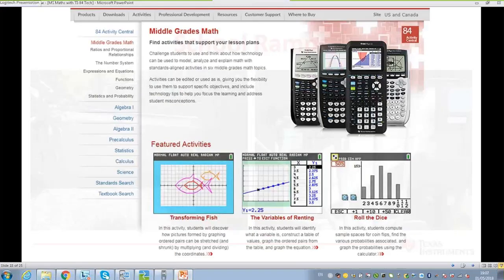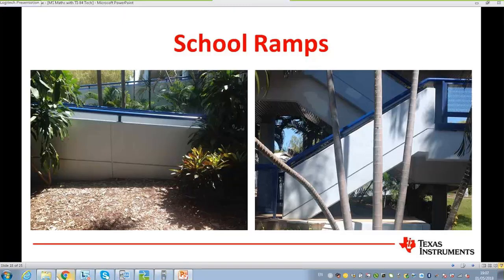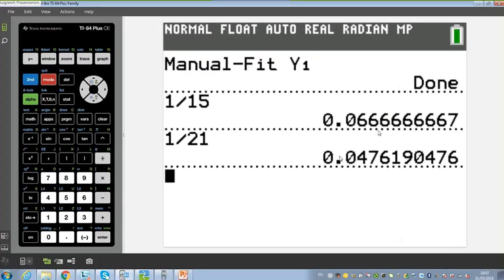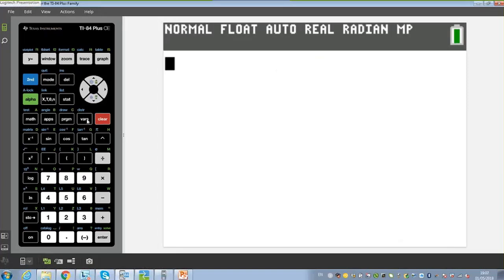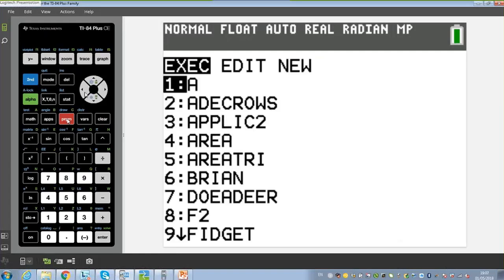The second part I'm really excited about is the programming side of the calculators. I find it really powerful for all students, and I feel the younger we can bring this in, the deeper understanding they'll get of the mathematics. We're going to get students to create their own little programs. I've used programming with year 7s when looking at area of triangles, with year 8s, with year 9s for Pythagoras' theorem, and up through years 10 and 11 — they all really enjoy it. You only have to show them a little bit and they will just fly. Let's go to New and create a new program.